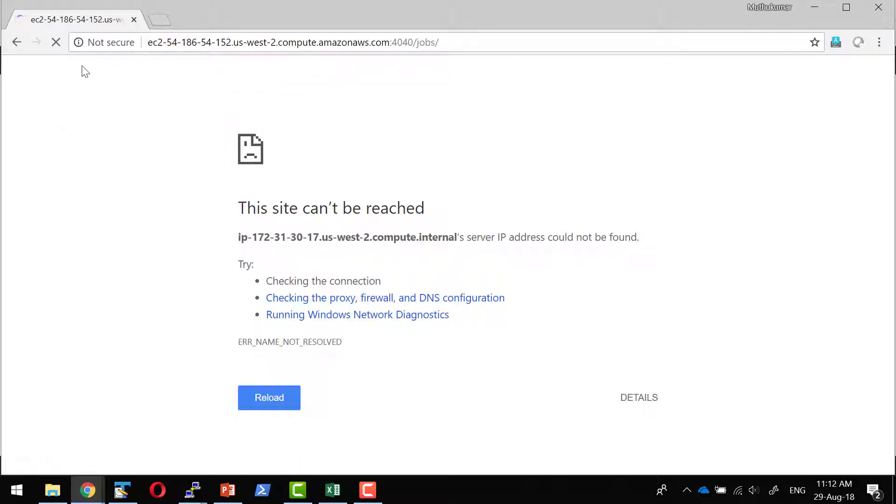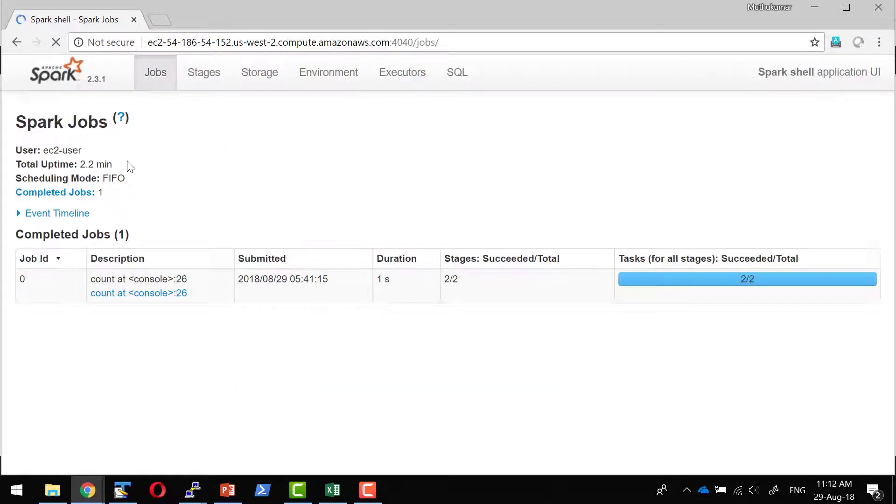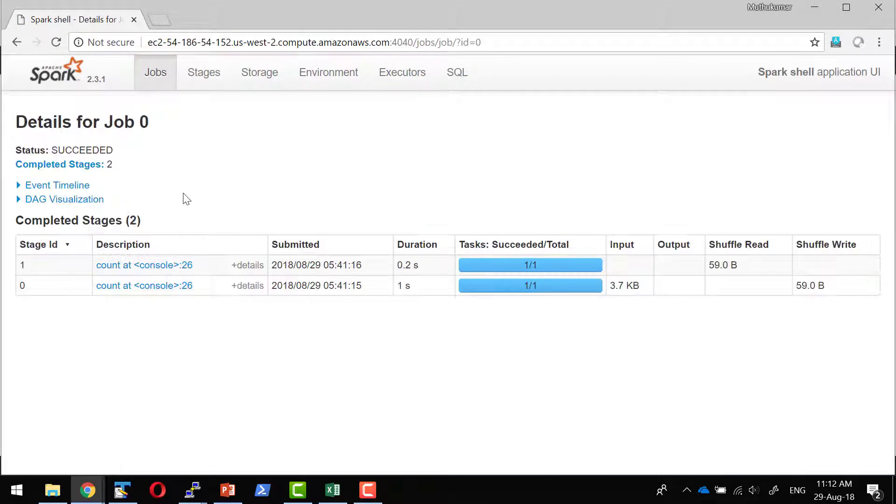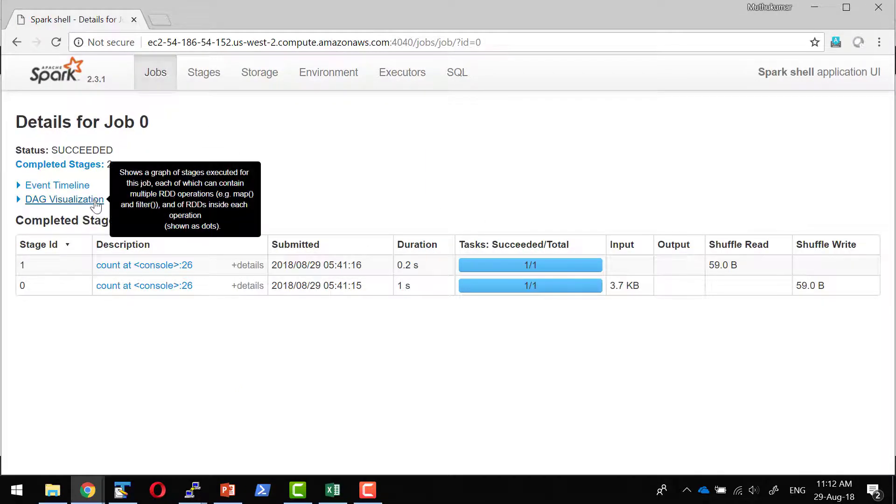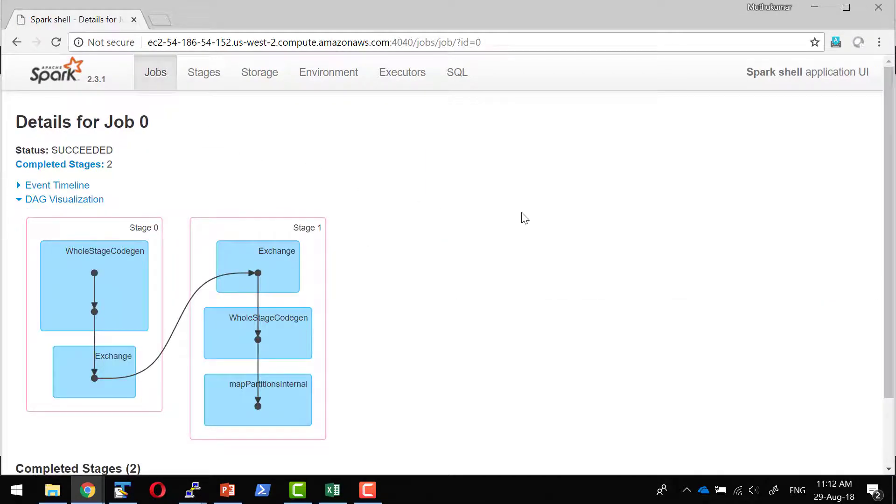I should be in a position to see what are all the jobs got submitted and what are all the events happened within it.